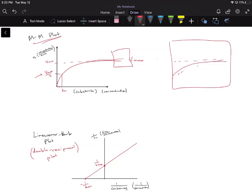So the whole point of the Lineweaver-Burk plot, another name for it is the double reciprocal plot, is we take the reciprocal of both our x-axis and our y-axis, and we plot them on this new line. By doing this, now instead of having an asymptote and not knowing exactly where our Vmax is,